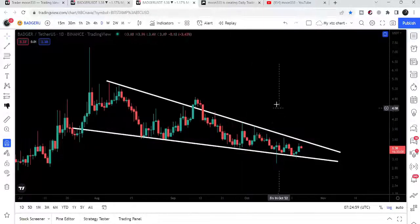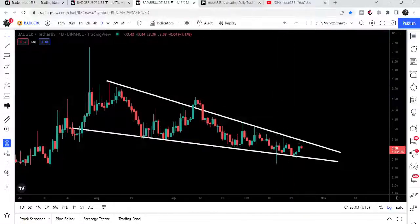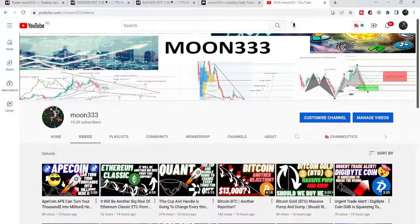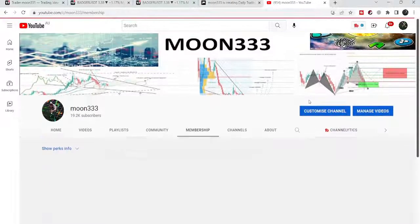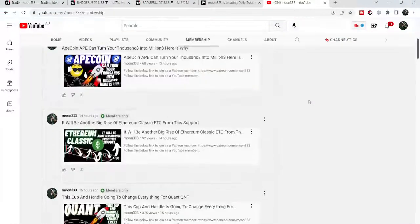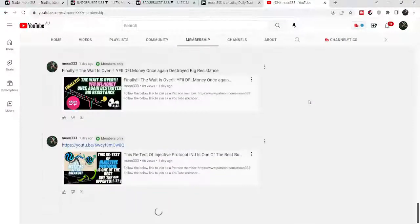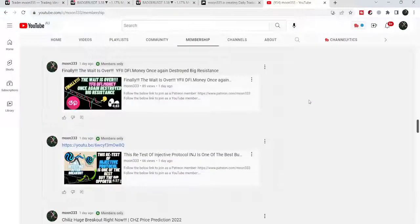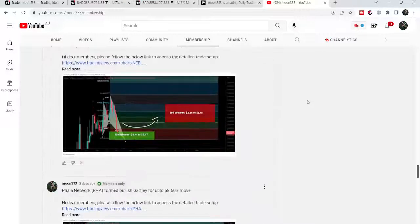Before starting this analysis, if you are not subscribed to my channel, do subscribe. For more ideas, you can also join me and support me as a YouTube member or as a Patreon member, because here I'm sharing different trading ideas for you. You can find a link to join me in the video's description. Let's start the analysis.